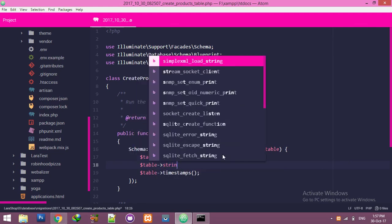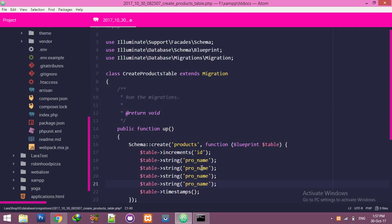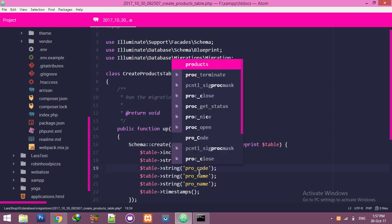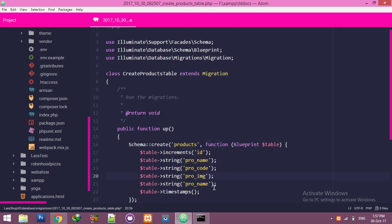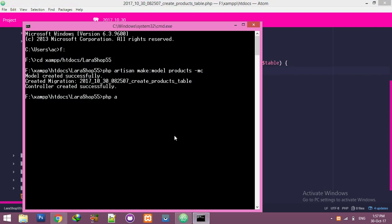Add a string column for product name, then add product code, product image as the main image column for now, and also a price column. We will add more columns as we progress.